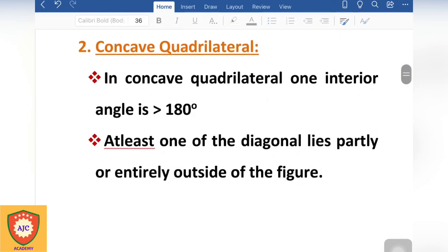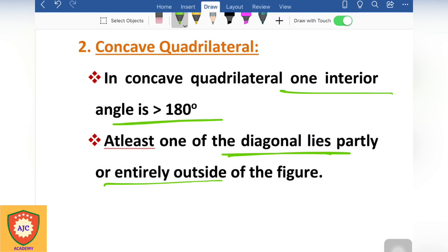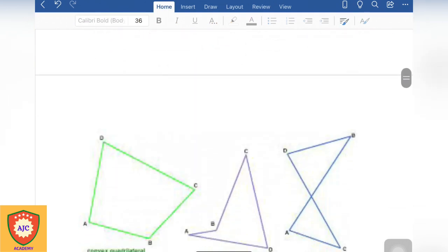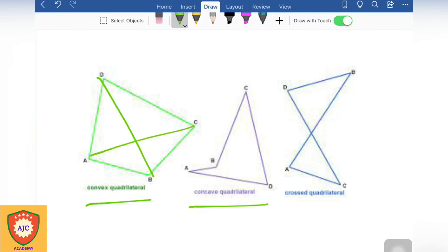The second type is the concave quadrilateral. In a concave quadrilateral, one of the diagonals lies outside the figure. So that is the distinction between concave and convex quadrilateral.